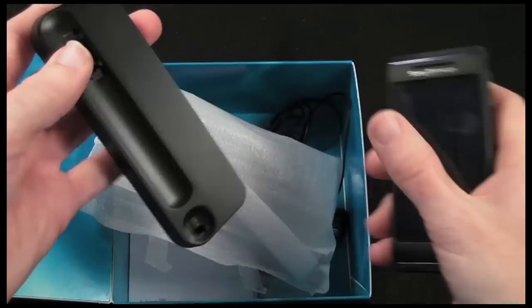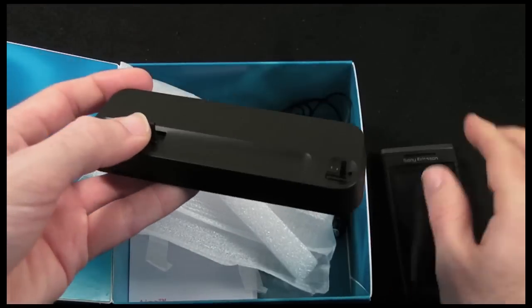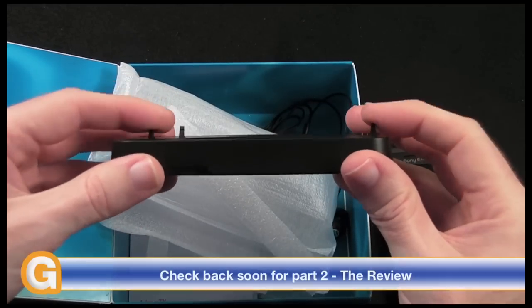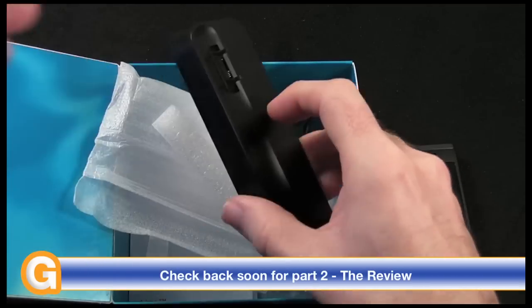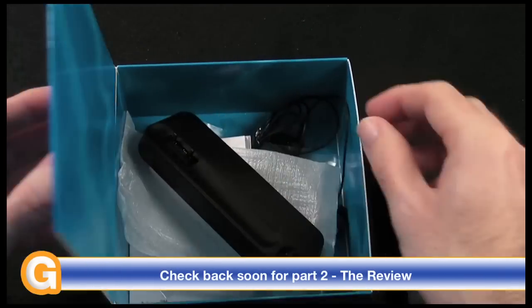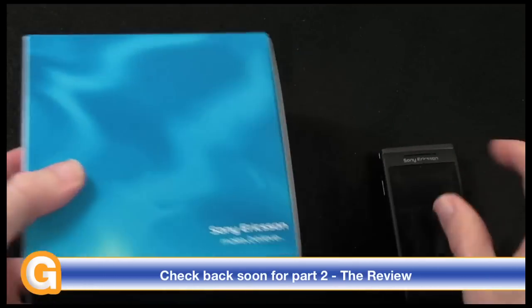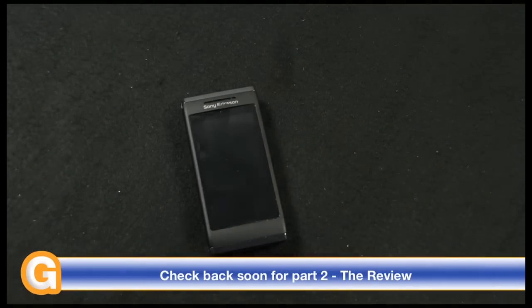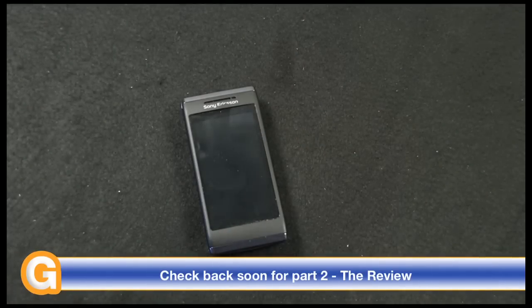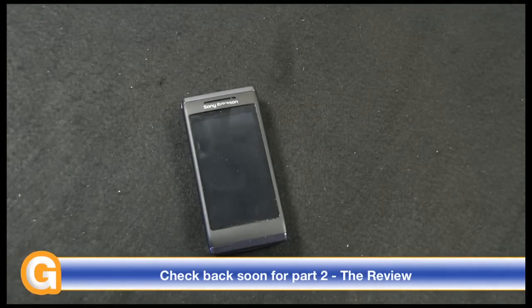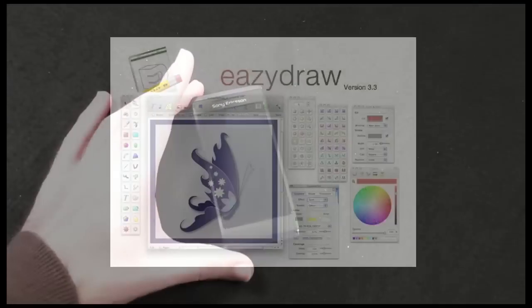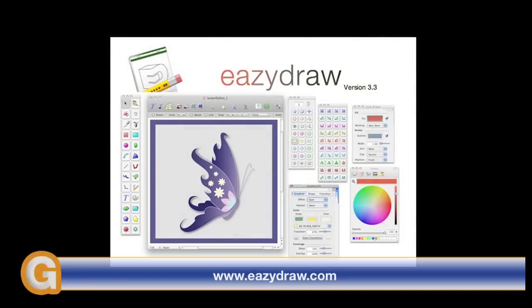So now let's take a closer look at the actual Sony Aino mobile phone. This video review is sponsored by Easy Draw, making drawing fun on Mac OS X.